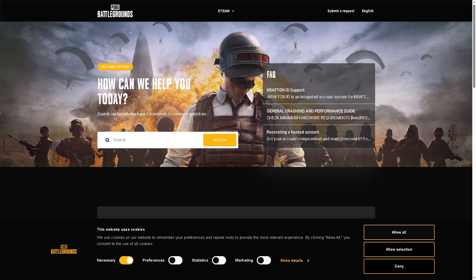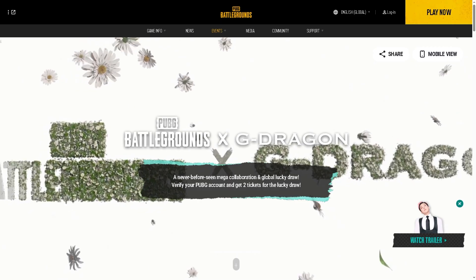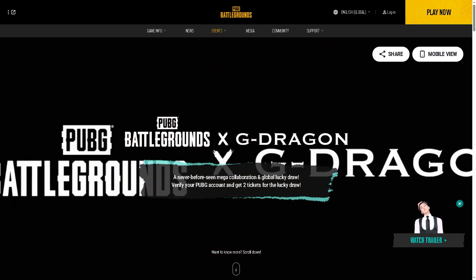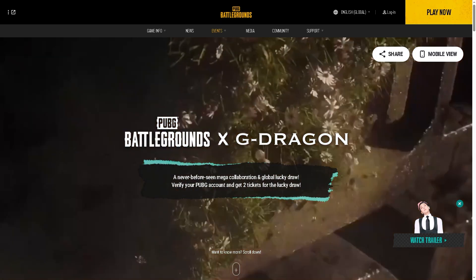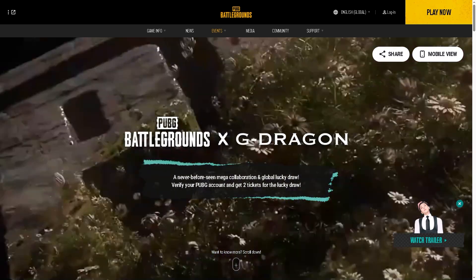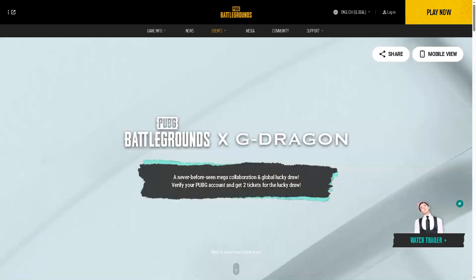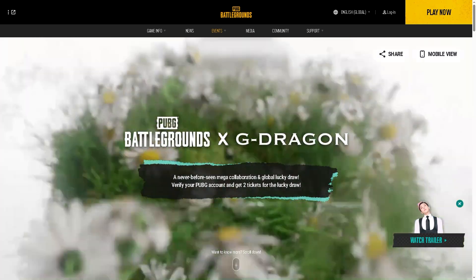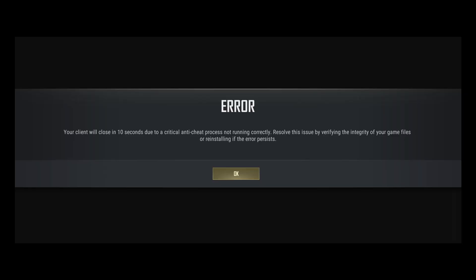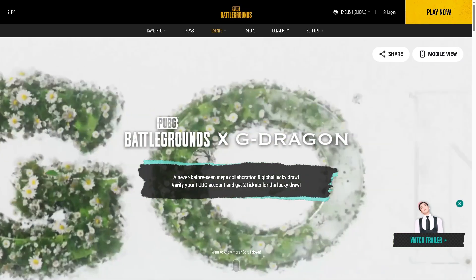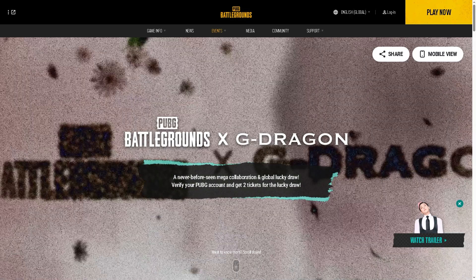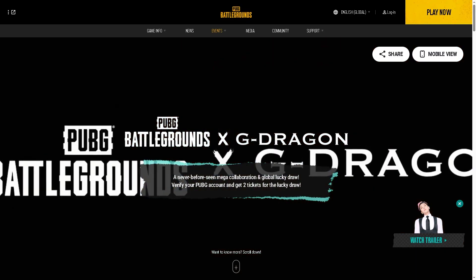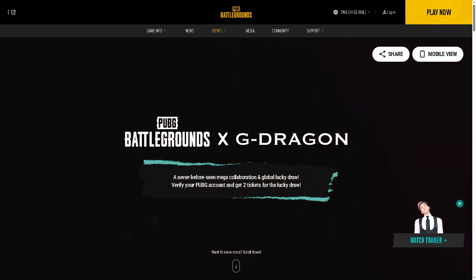And basically that's it for today's video. One of these fixes should stop the 'your client will close in 10 seconds' error so you can get back to those chicken dinners.